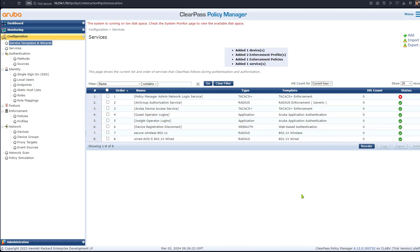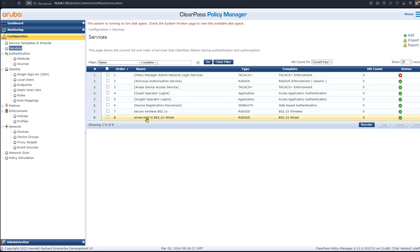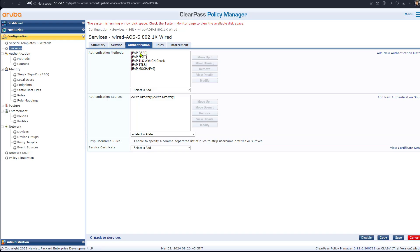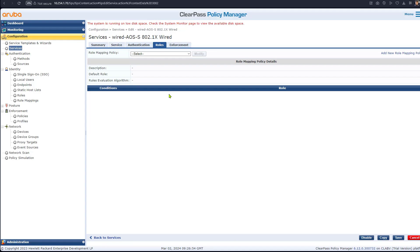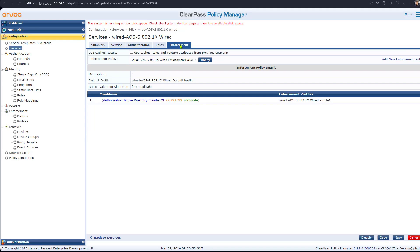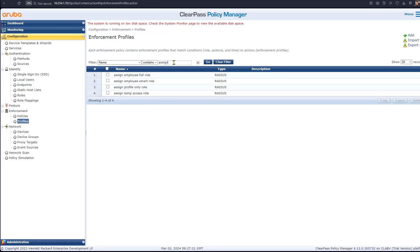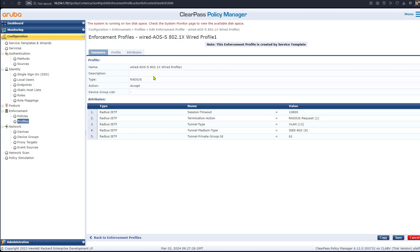The service has been added successfully. Clicking on the service, we can see two conditions have been created as generic conditions. In the authentication tab, Active Directory is used as the source, and the role mapping policy is left as default. In the enforcement tab, the policy reads from Active Directory and assigns enforcement profile one if the user is a member of the corporate group.